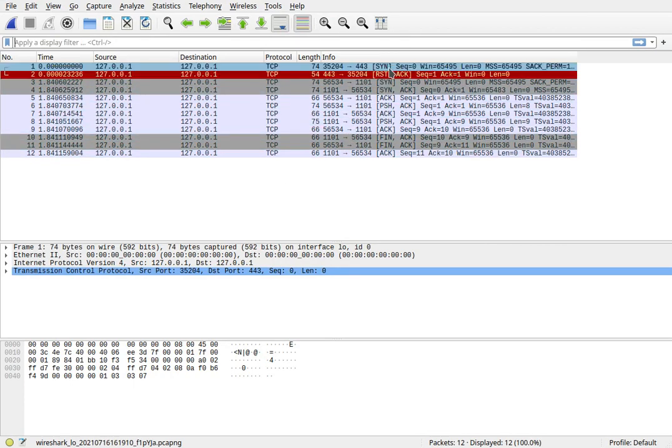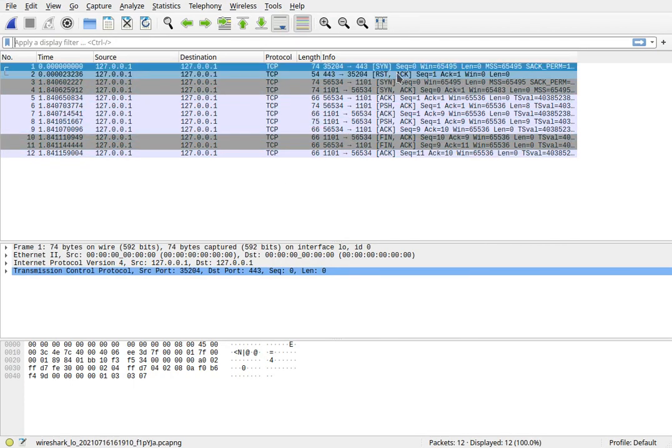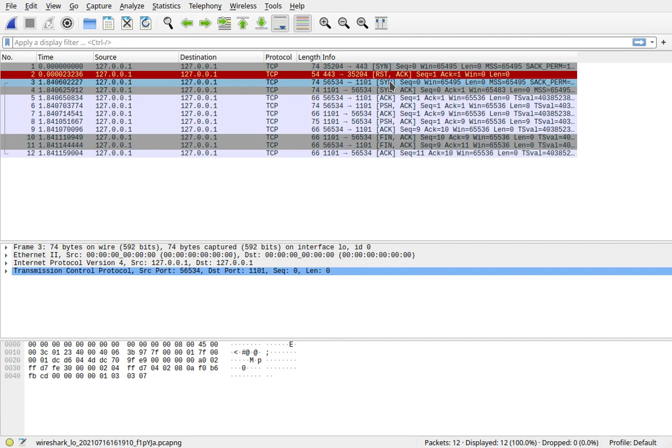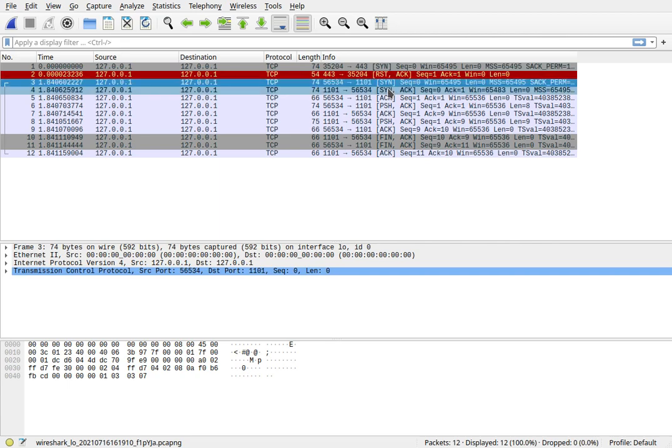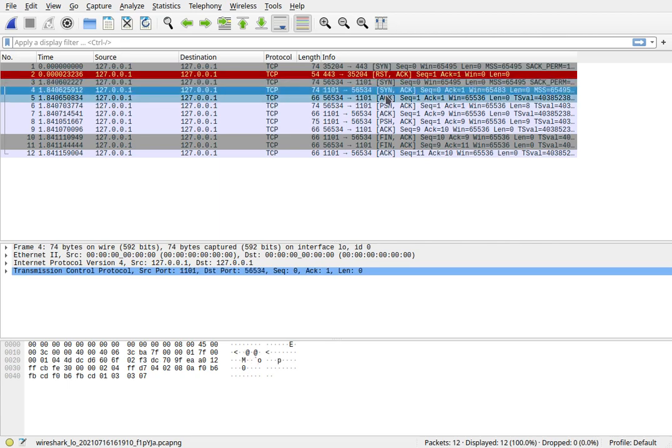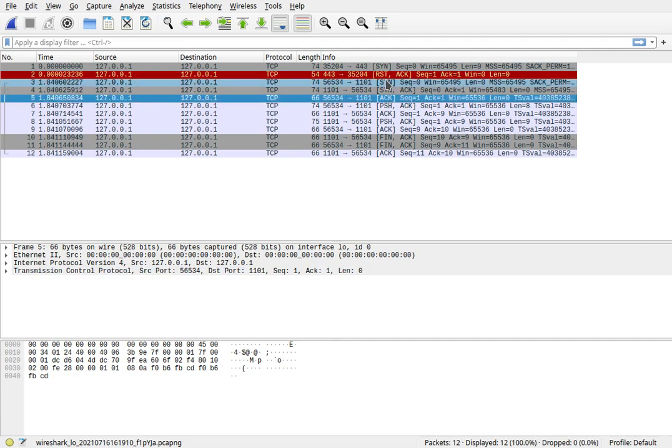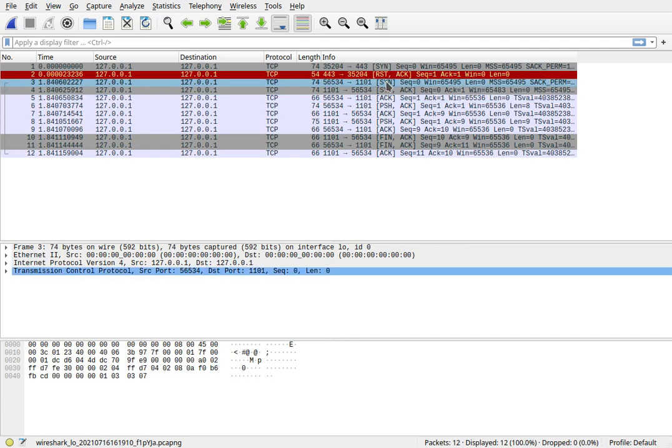I'm not sure what the SYN reset is, maybe that was a failed handshake. What we do have is the third packet here is a SYN packet, starting the handshake. Then there's a SYN ACK and then an ACK. So that's the three way handshake.